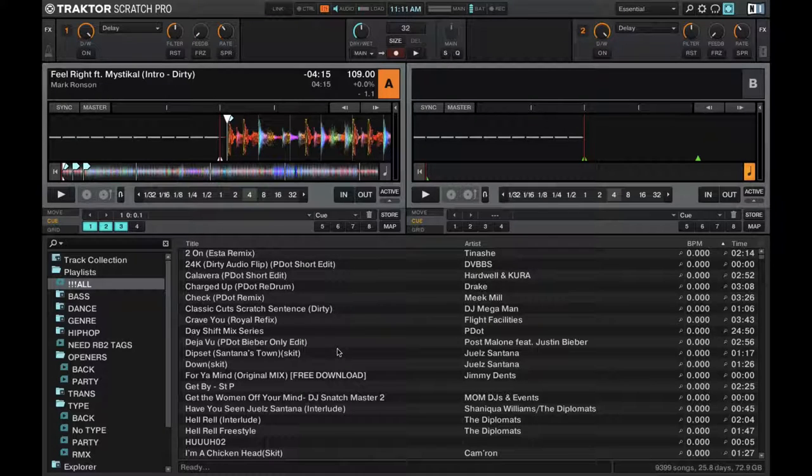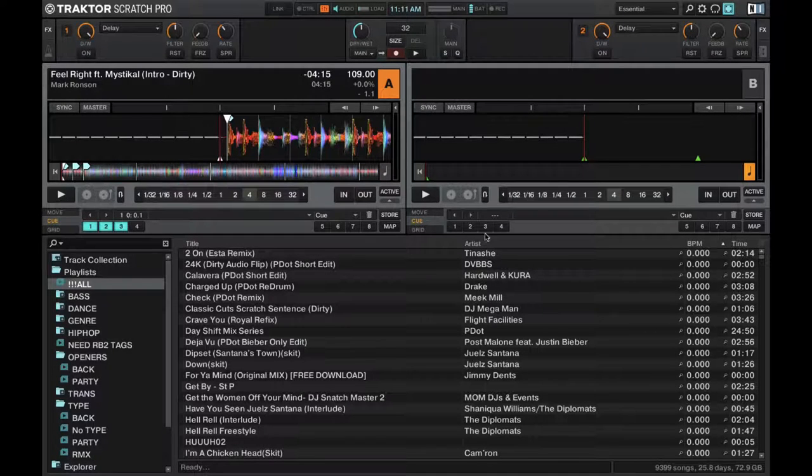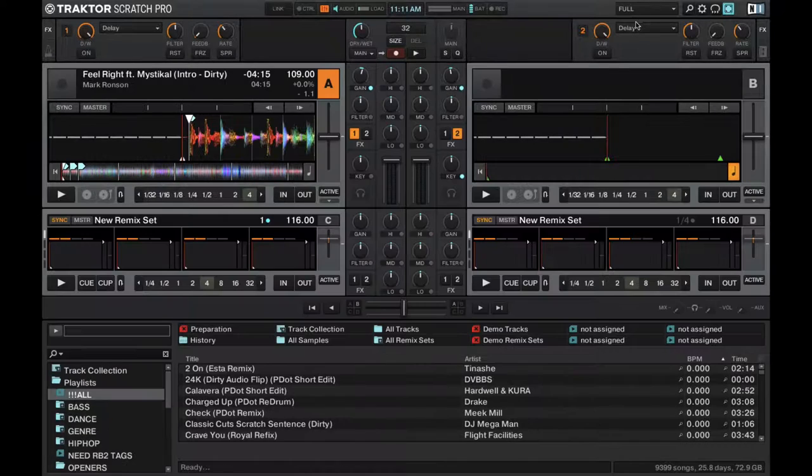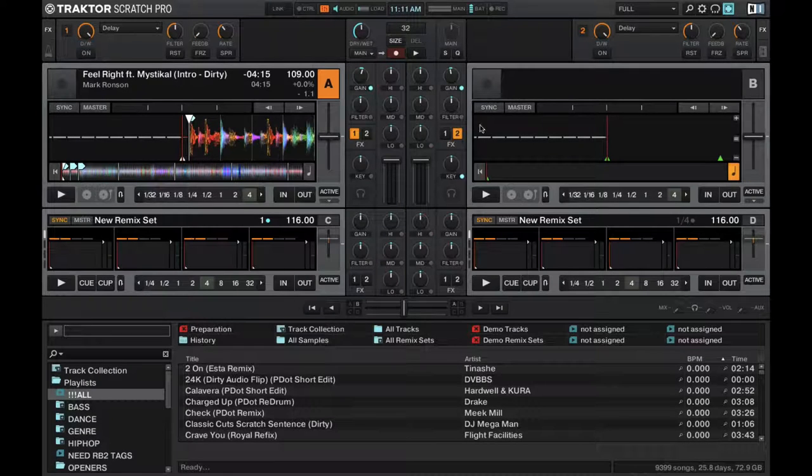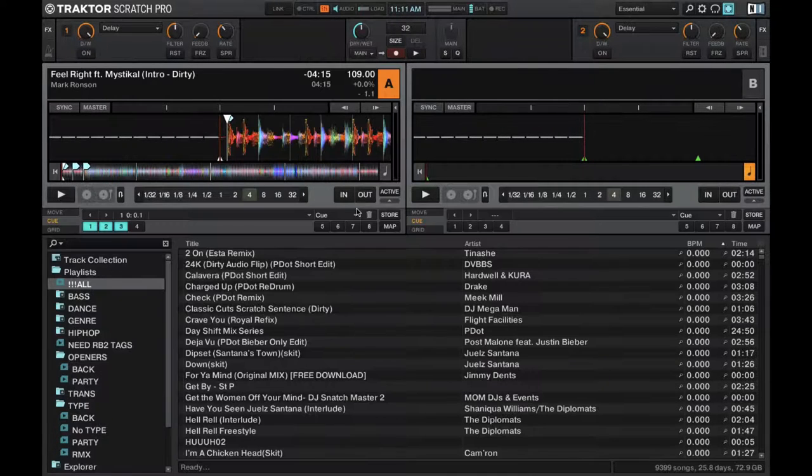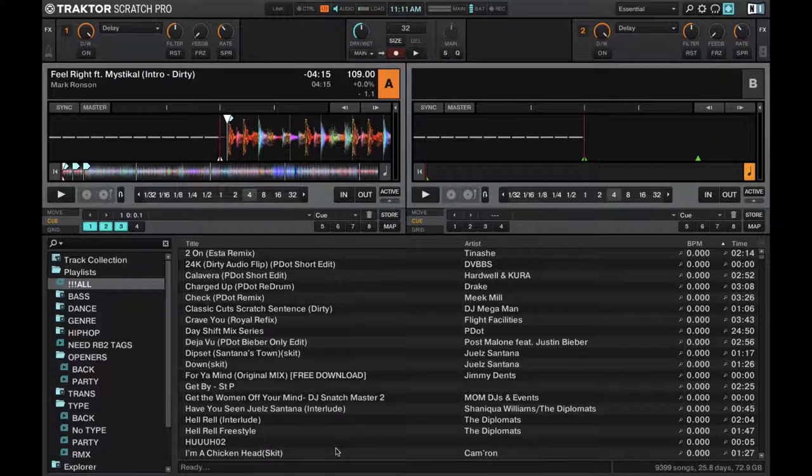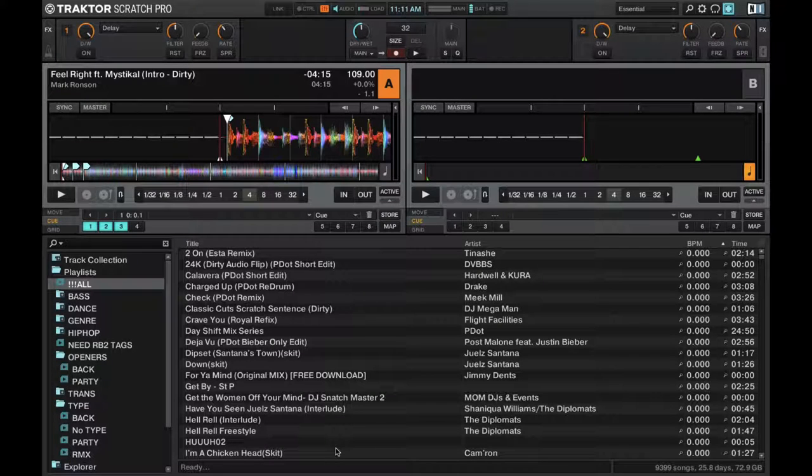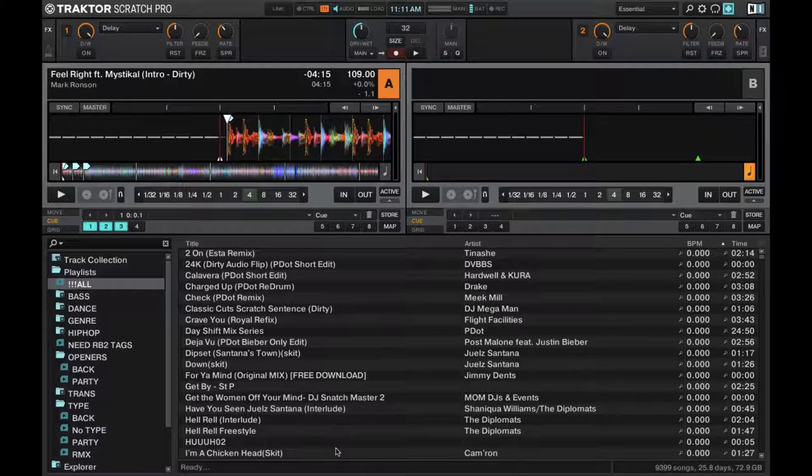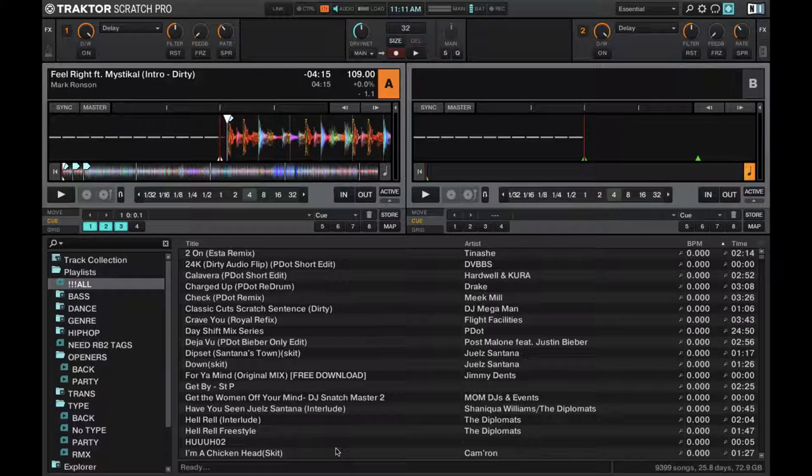You don't really need all the other stuff. And if you do need the other stuff, it's always good to just have an extra layout like this where you can tweak it and then go back to a layout that makes more sense and is more clean to use. So that's the basic overview of Traktor Scratch Pro 2 or Traktor Pro 2.